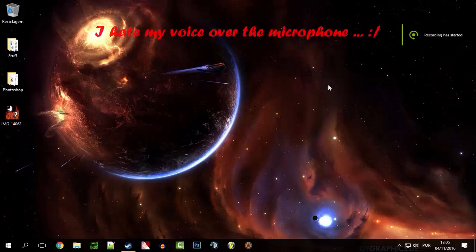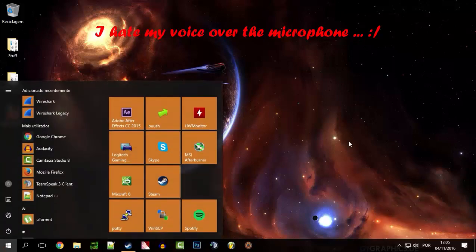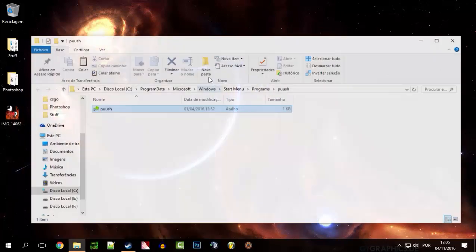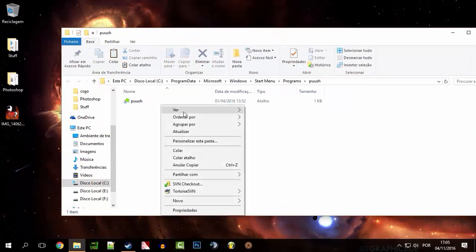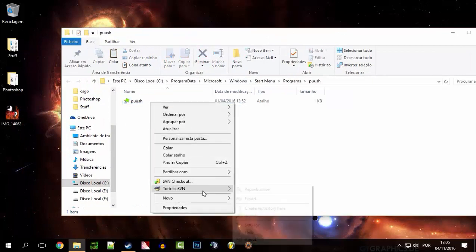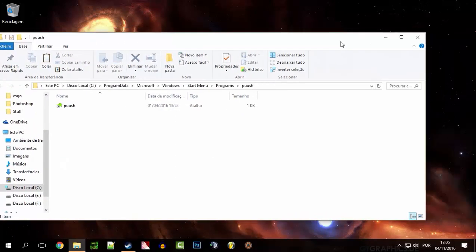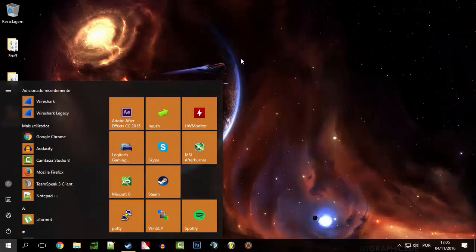Hello everyone. Today I'm gonna make a simple video regarding push. A lot of people have been having problems with push — it's not working and stuff like that. So today I'll be uninstalling it and reinstalling it from the website. Let's see how this goes.